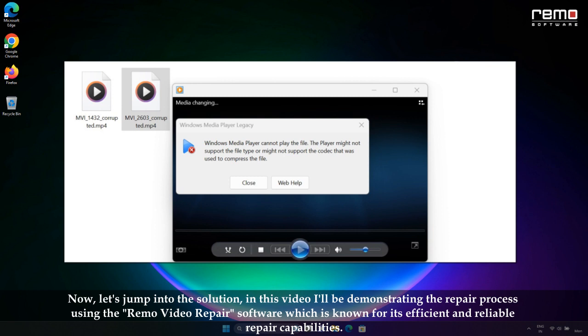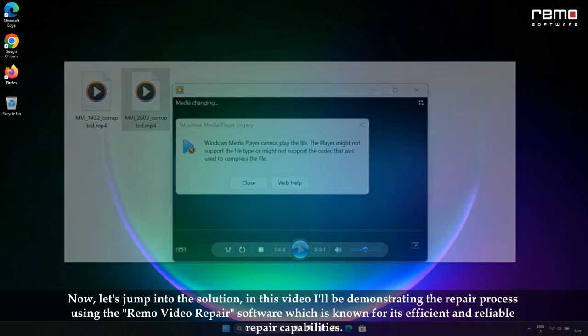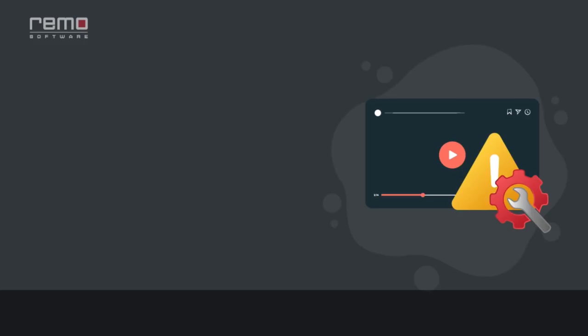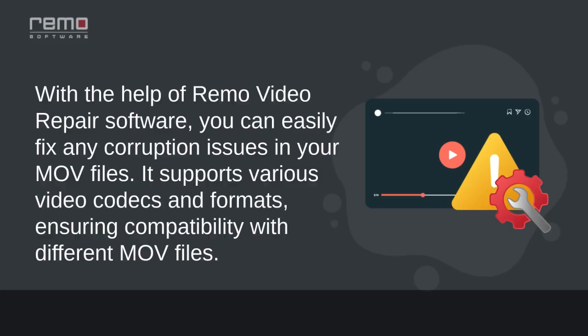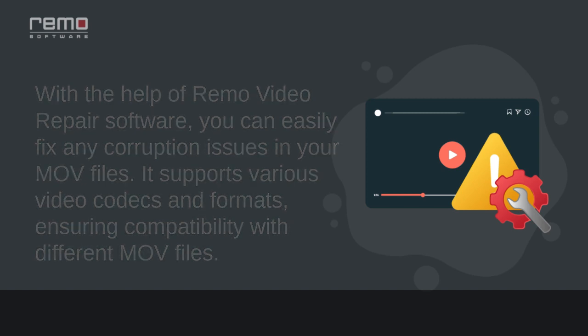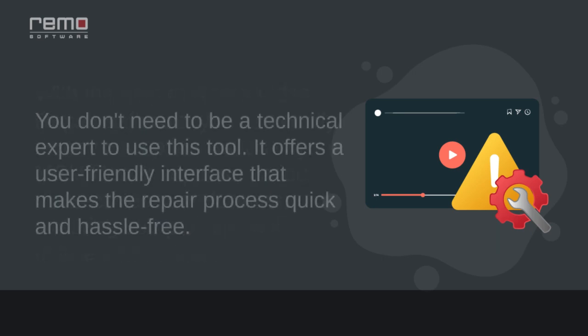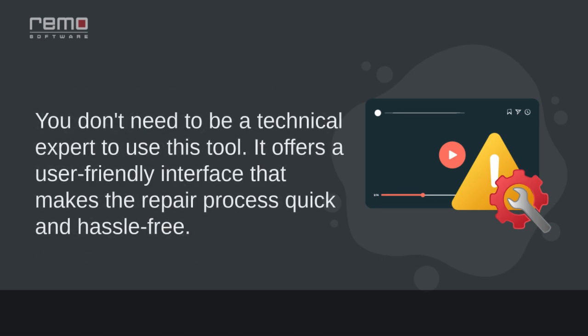Now let's jump into the solution. In this video, I'll be demonstrating the repair process using the Remo Video Repair software, which is known for its efficient and reliable repair capabilities. With the help of Remo Video Repair software, you can easily fix any corruption issues in your MOV files. It supports various video codecs and formats, ensuring compatibility with different MOV files.